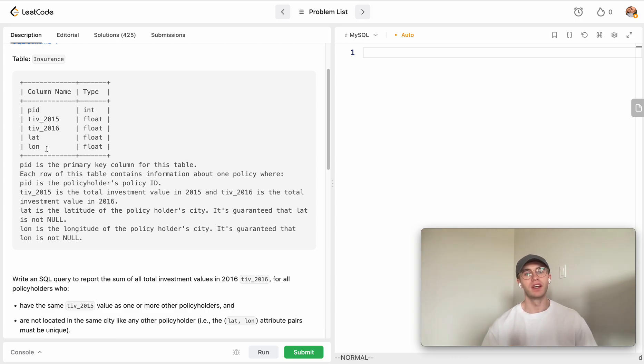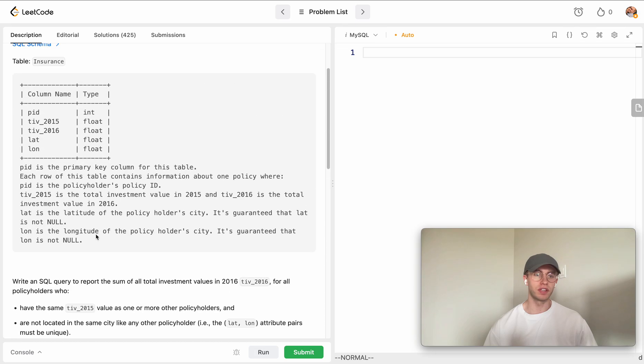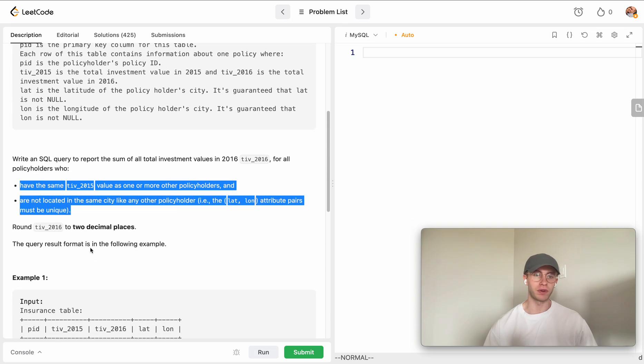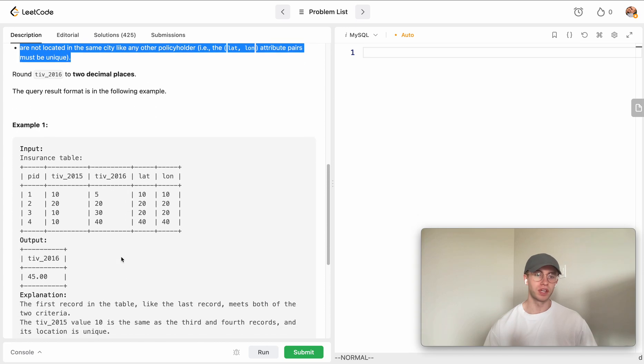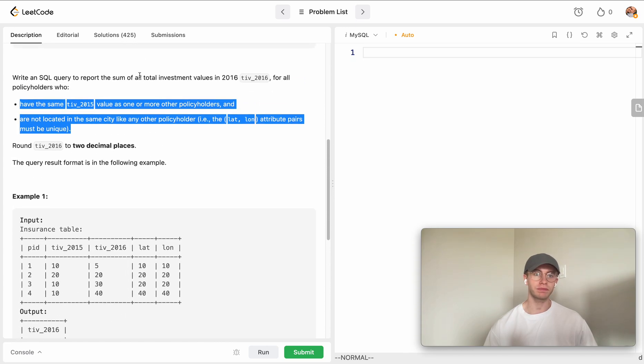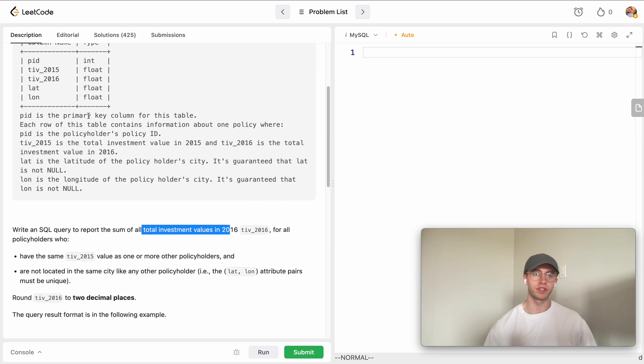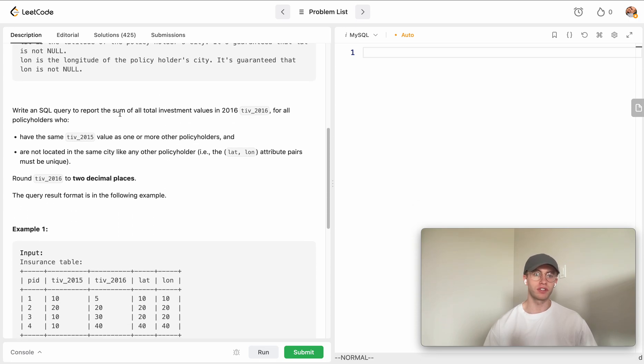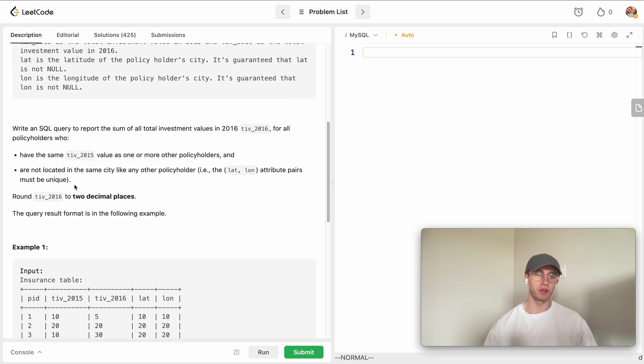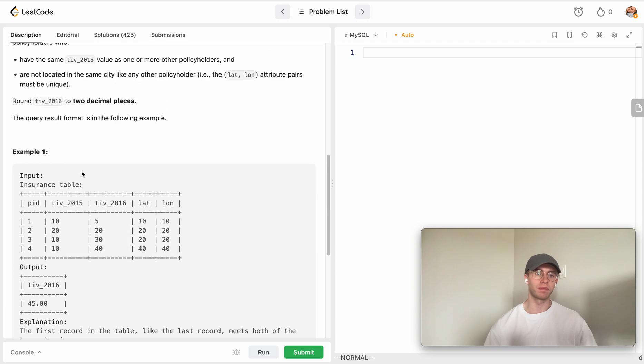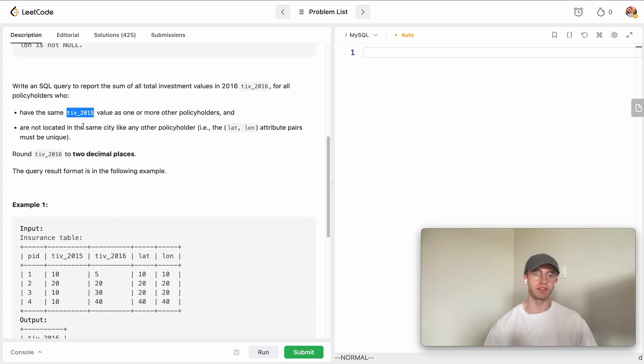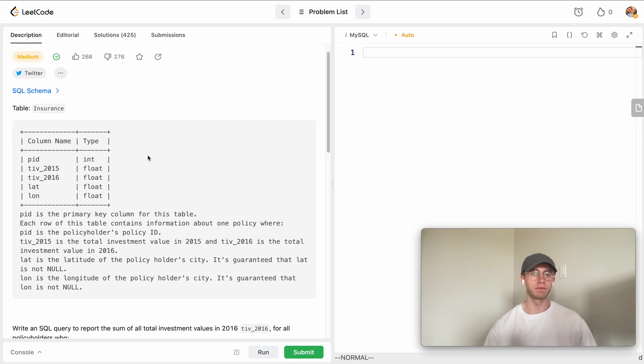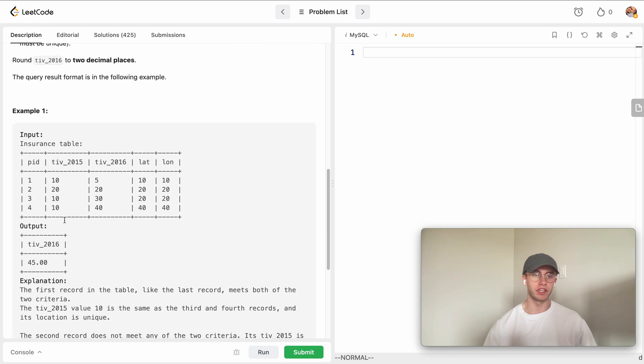Basically what you want to do is there's a format for figuring out which rows you want to return, but we want to calculate the sum of all those total investment values - the TIV for 2016. But we only want to take the sum of certain rows here. The way you establish that is by saying, first we need to figure out which rows have the same TIV as one or more of the other policyholders in this table.